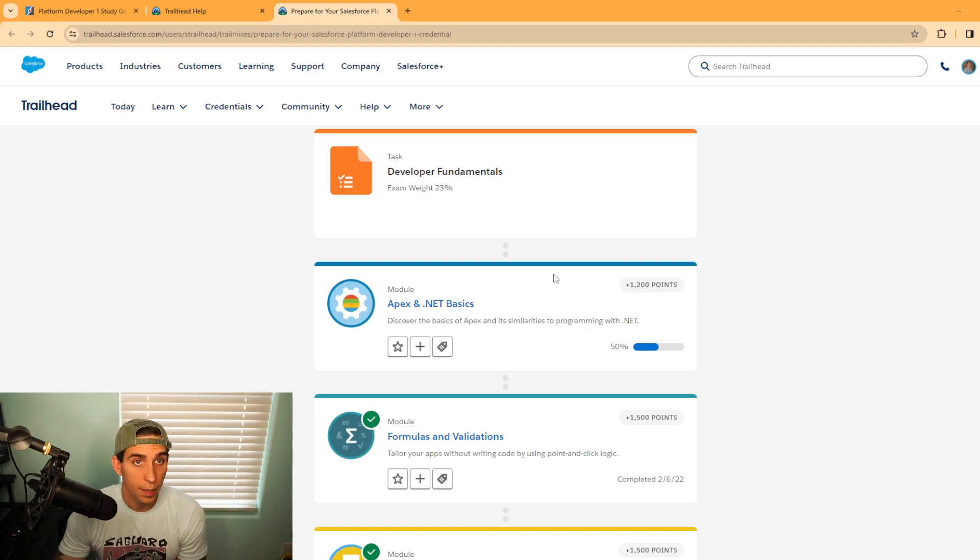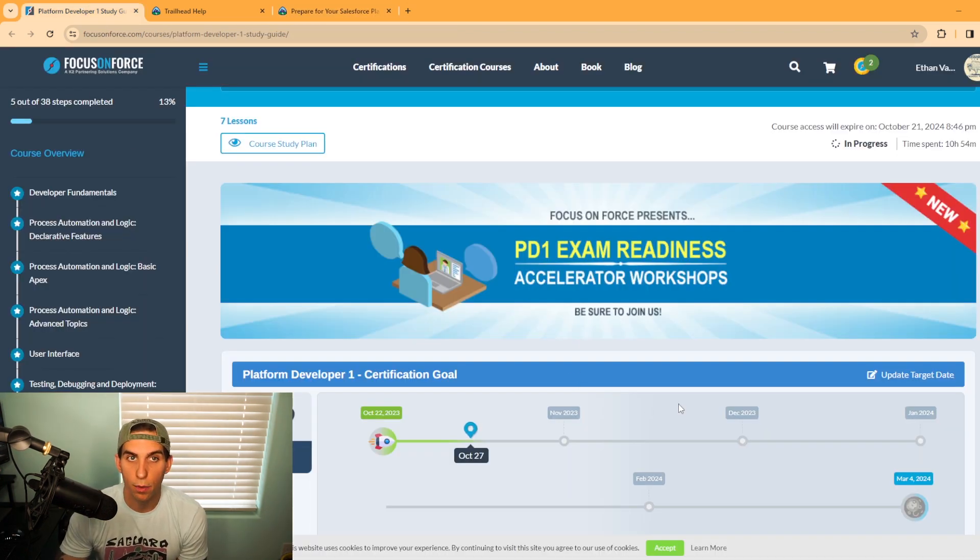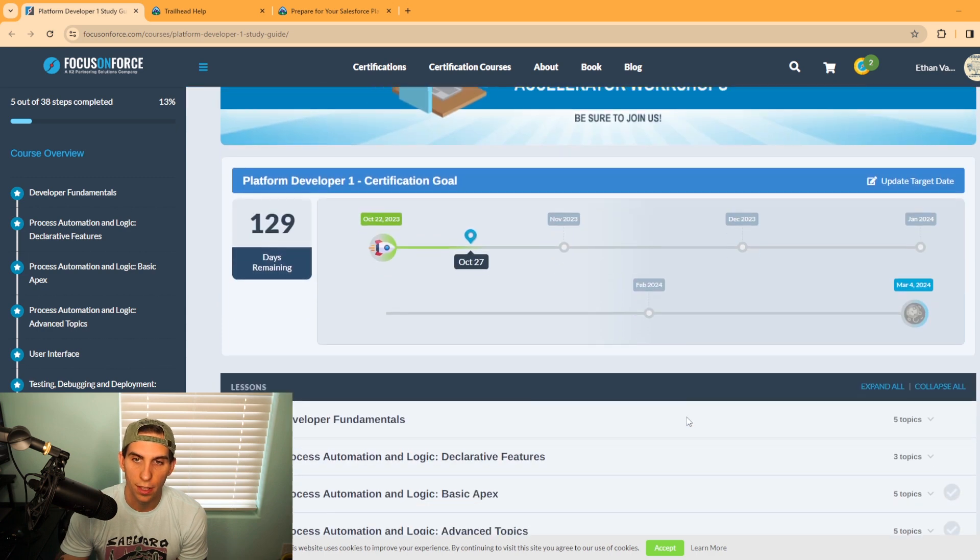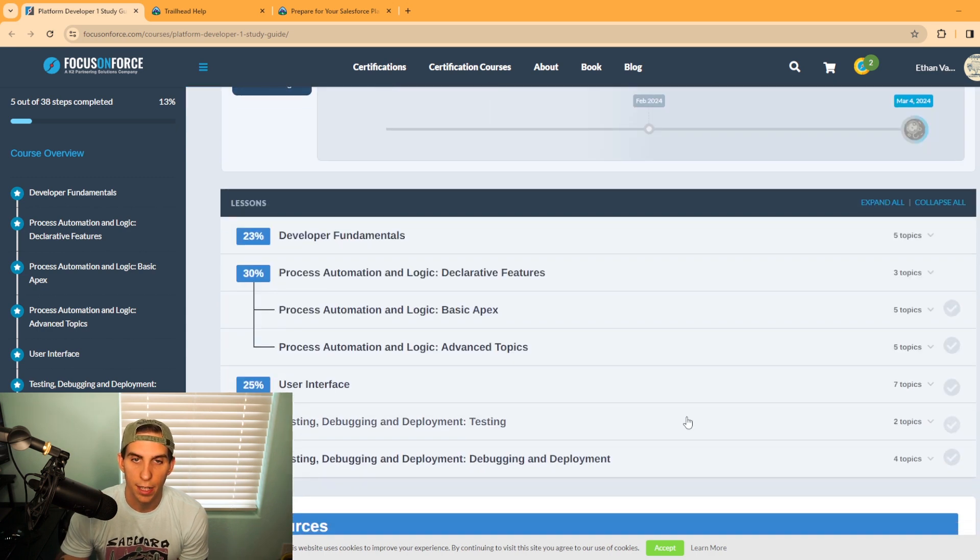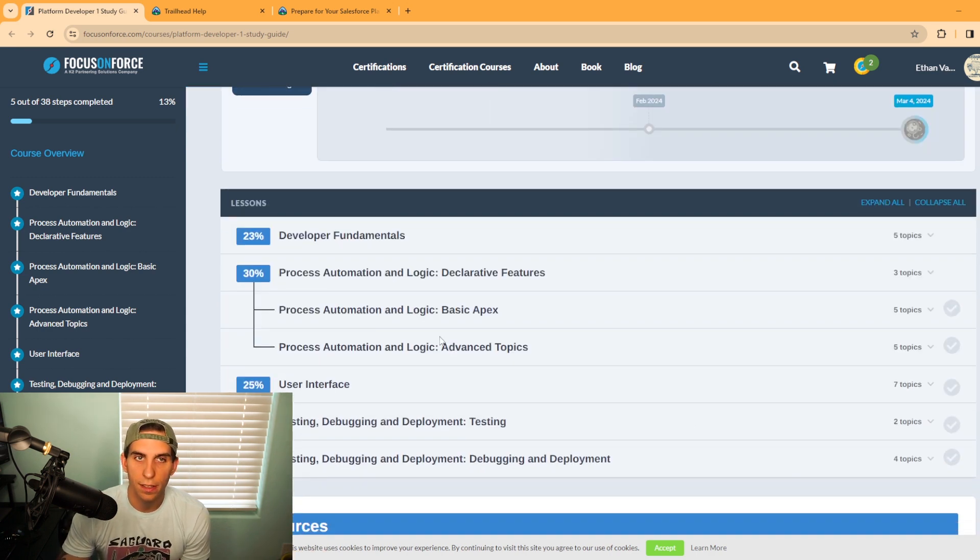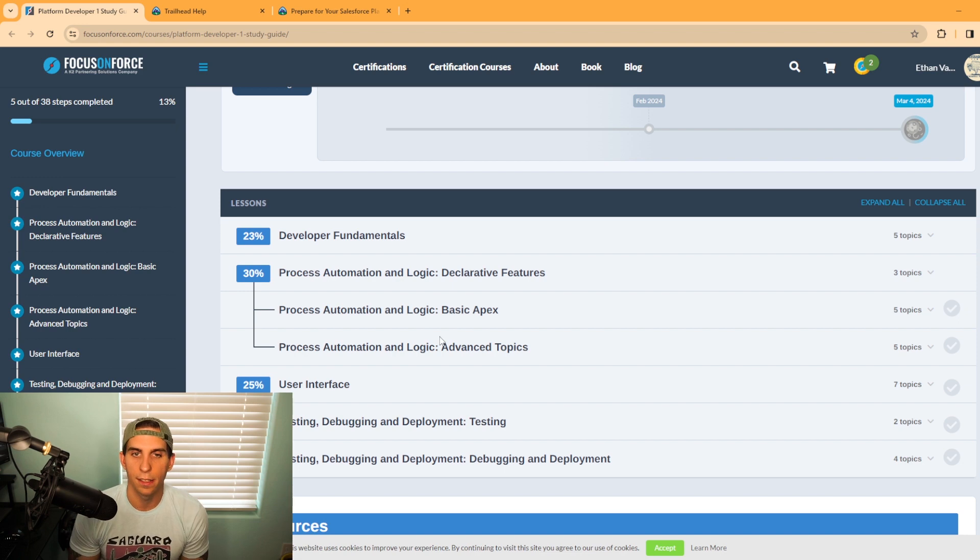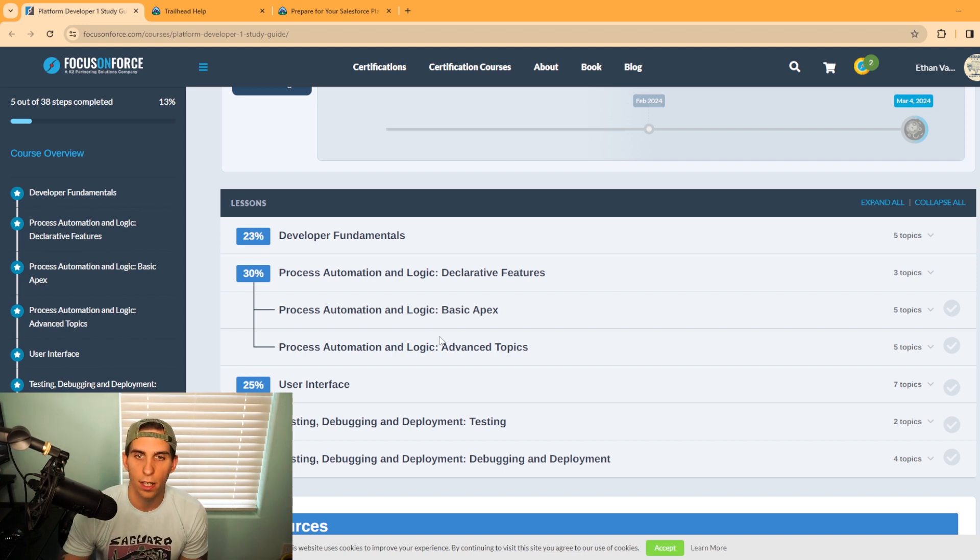Now, I am using Focus on Force to study for my platform developer certification. As you can see, this is once you get in, you're looking at the study guide section.